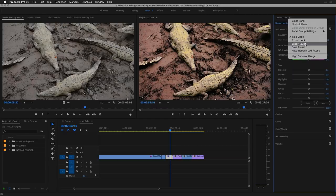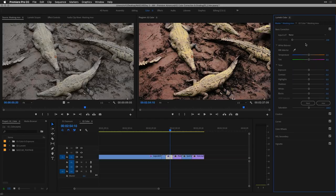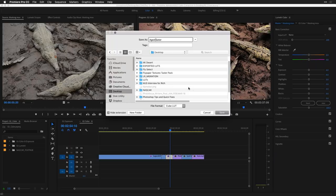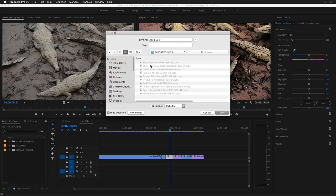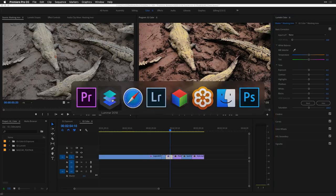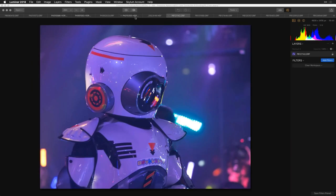I'll name it 'Aged Gator' and put it into my LUTs folder. I recommend keeping all your LUTs in a single folder on your system so they're always in the same place.